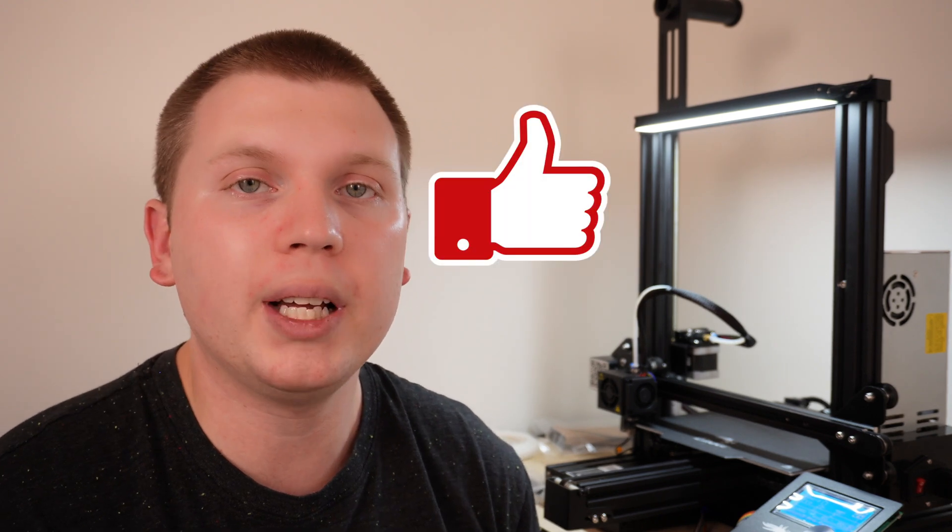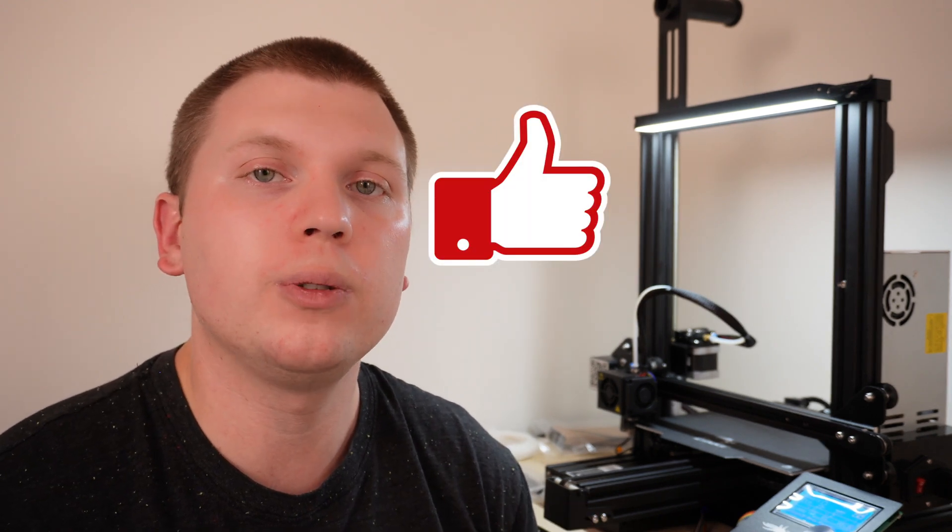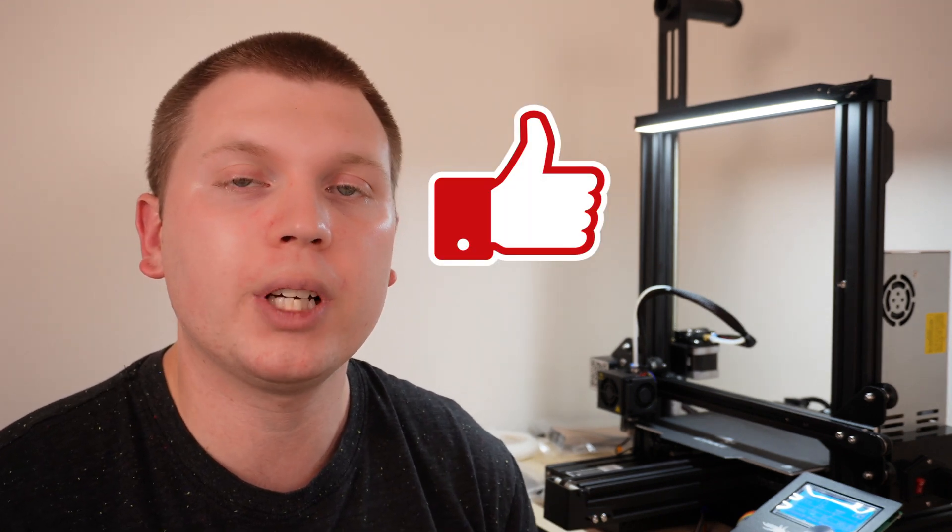Thank you for watching the video. If you did find value in this, go ahead and hit that like button or subscribe to see that review coming up and any of my future videos.